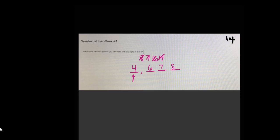So the smallest number that you can make, you want the smallest numbers to be in the front. So in your box, you would type 4,678. Don't forget your comma.